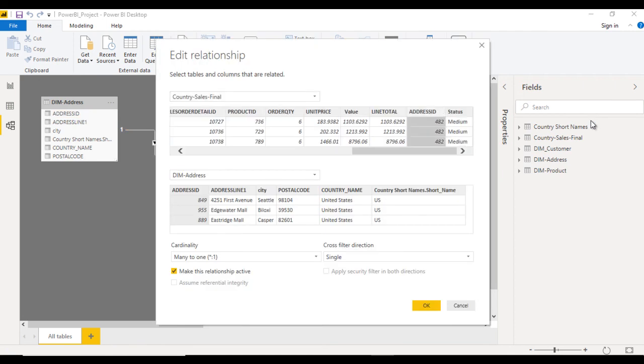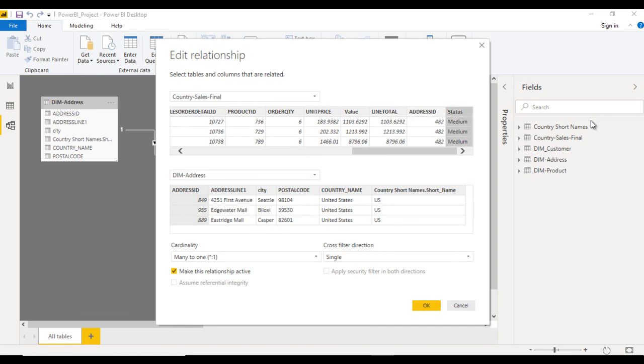For example, if we want to select these two columns, we cannot. We have to make the relationship using only a single individual column. This is the first limitation.